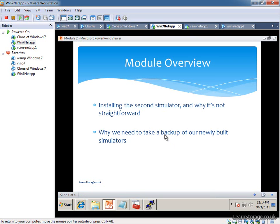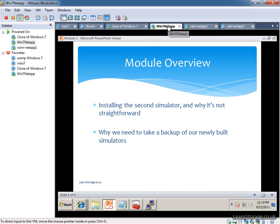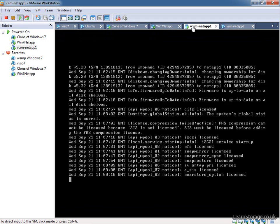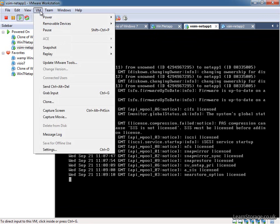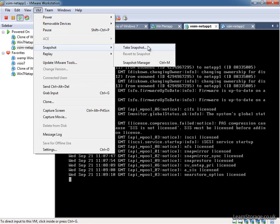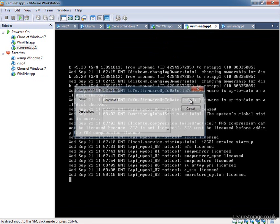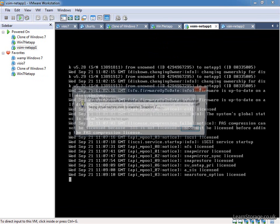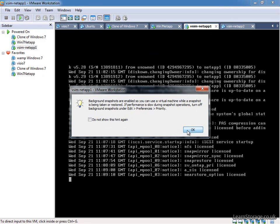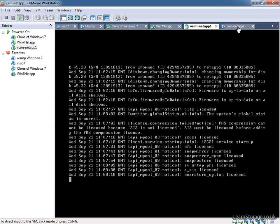The next thing that we're going to do is have a look at installing the second simulator. At this point, actually, we'll take a quick snapshot of our existing simulator so that we've got a working copy in case anything goes wrong. Just click on the simulator that's live and go to VM, snapshot, take snapshot. I'm just going to call it snapshot 1.